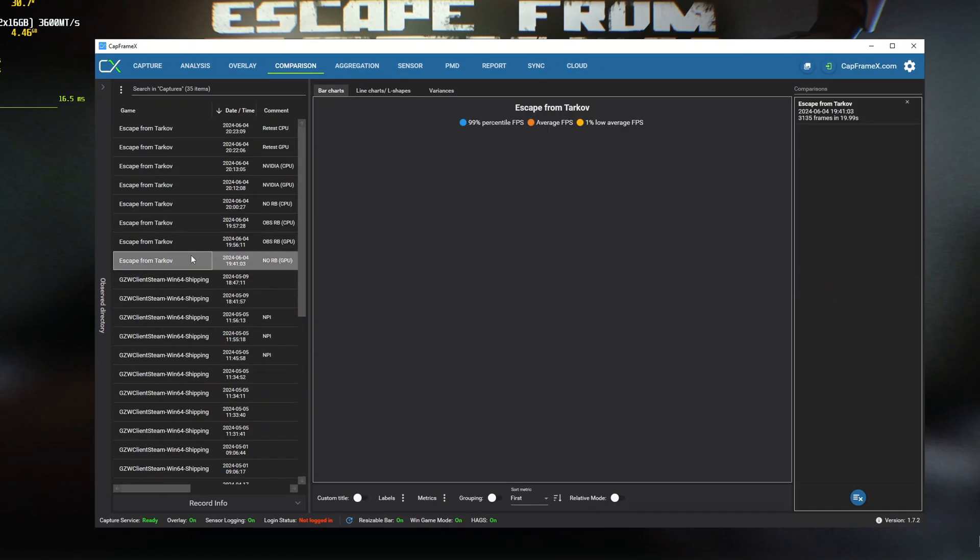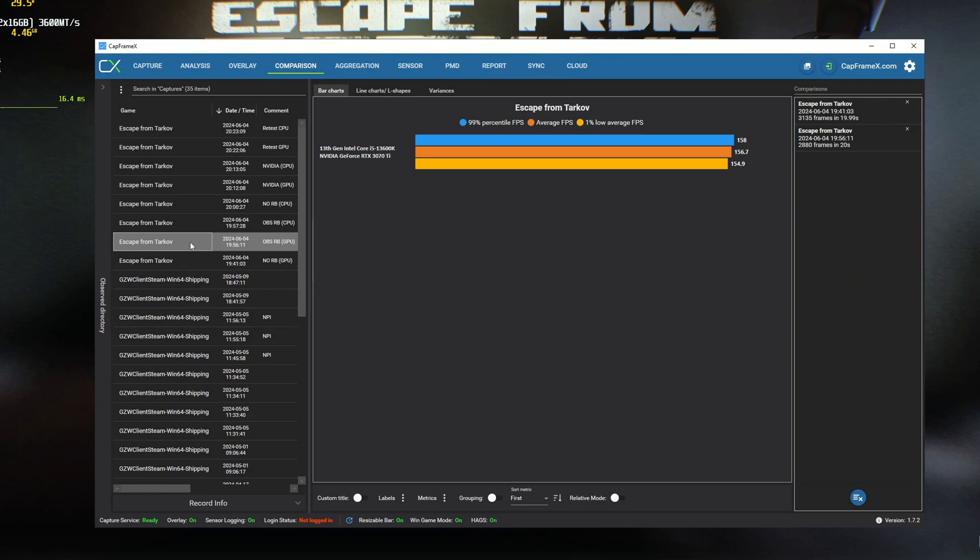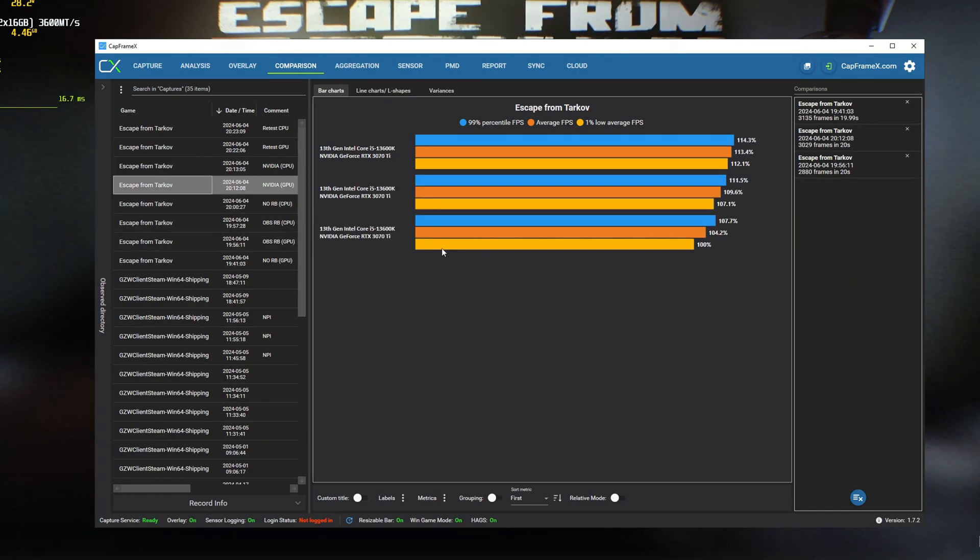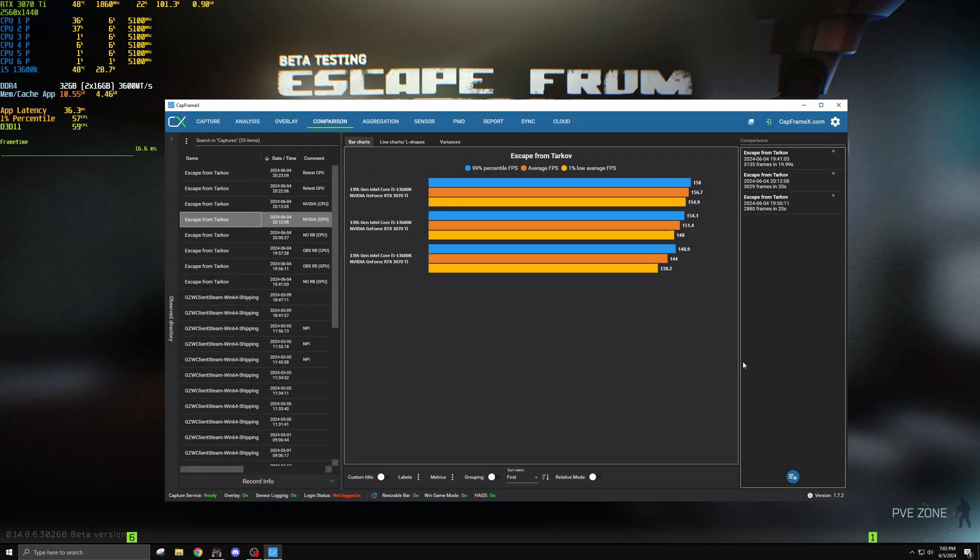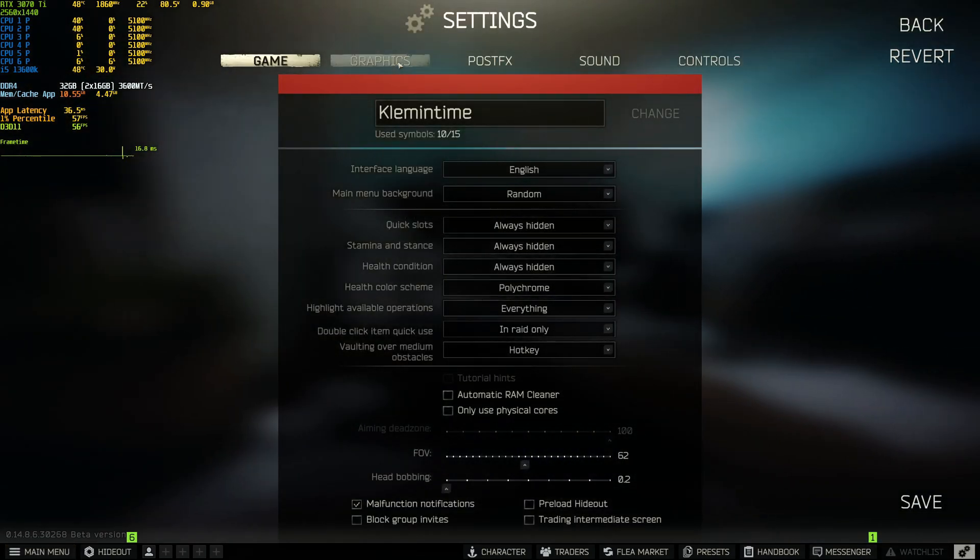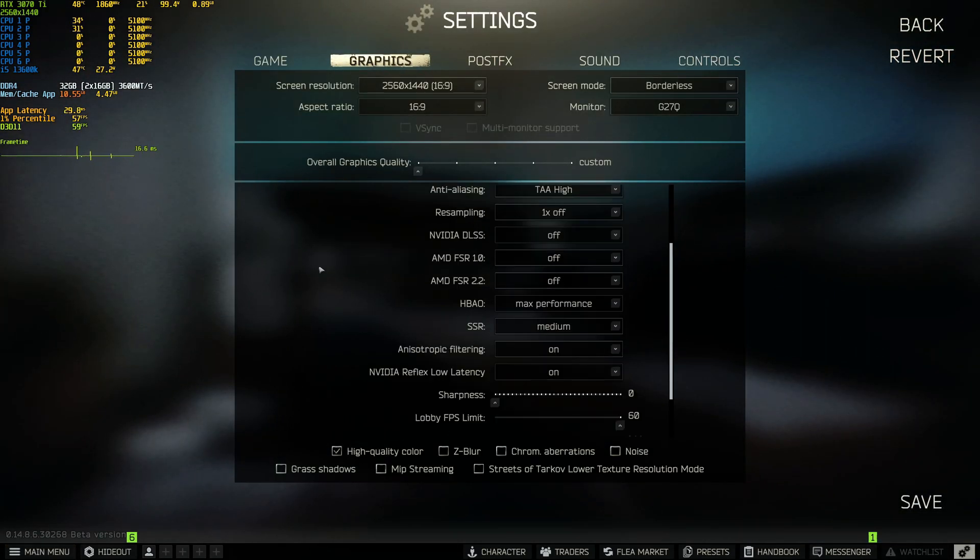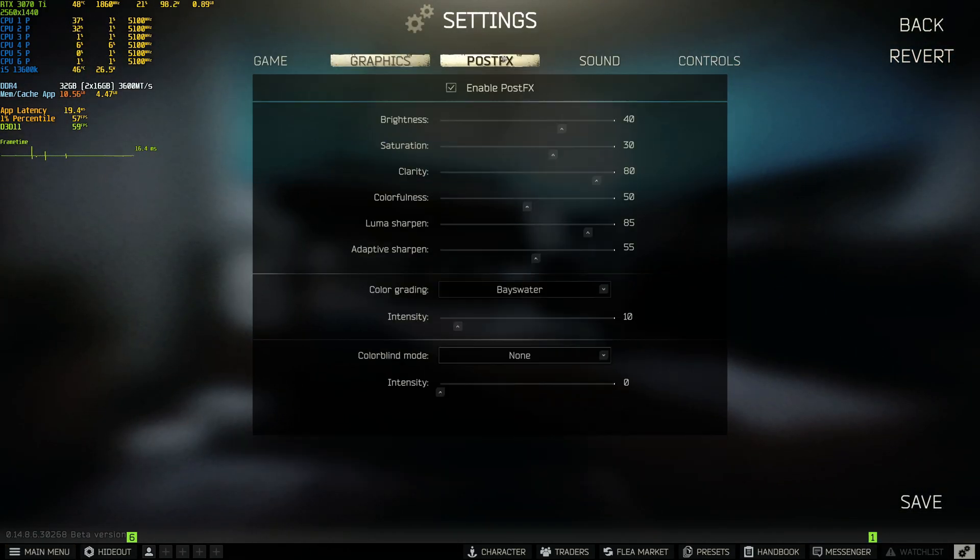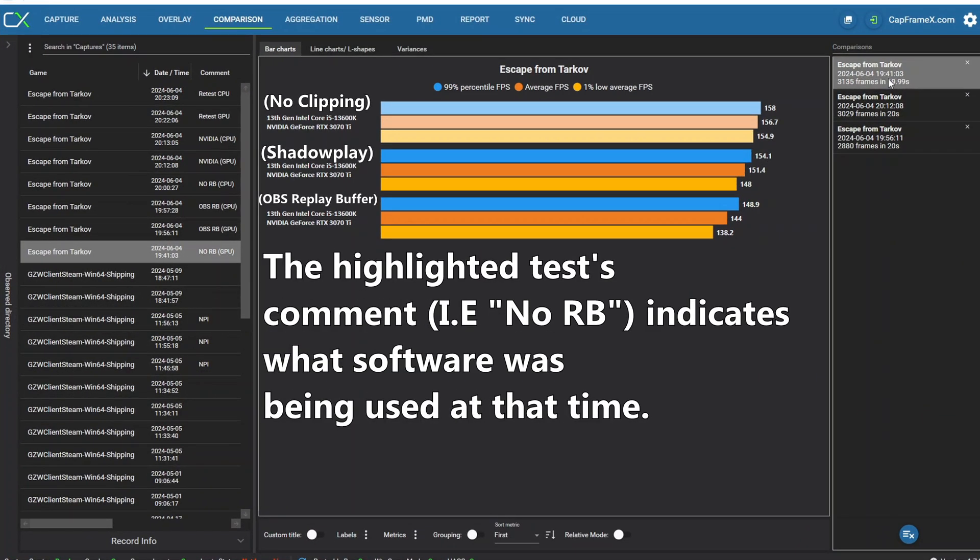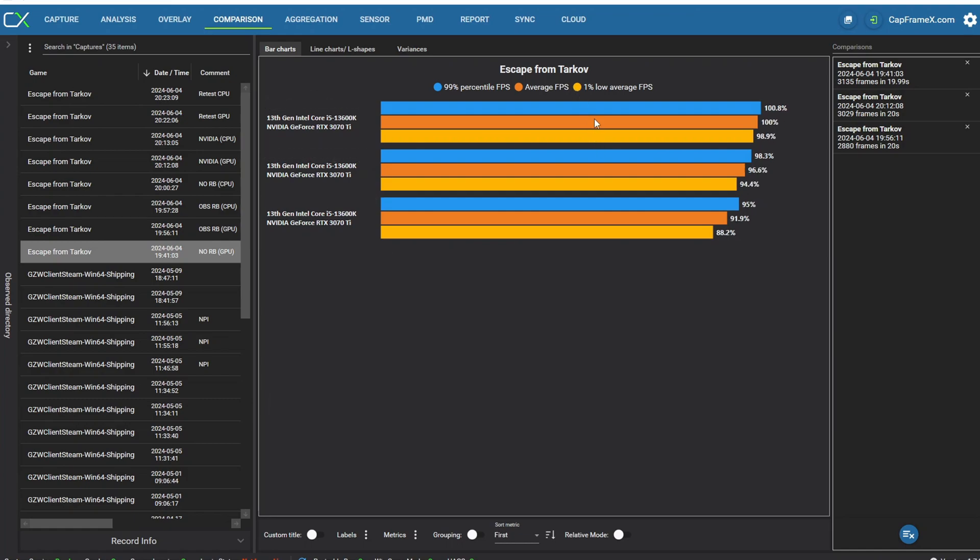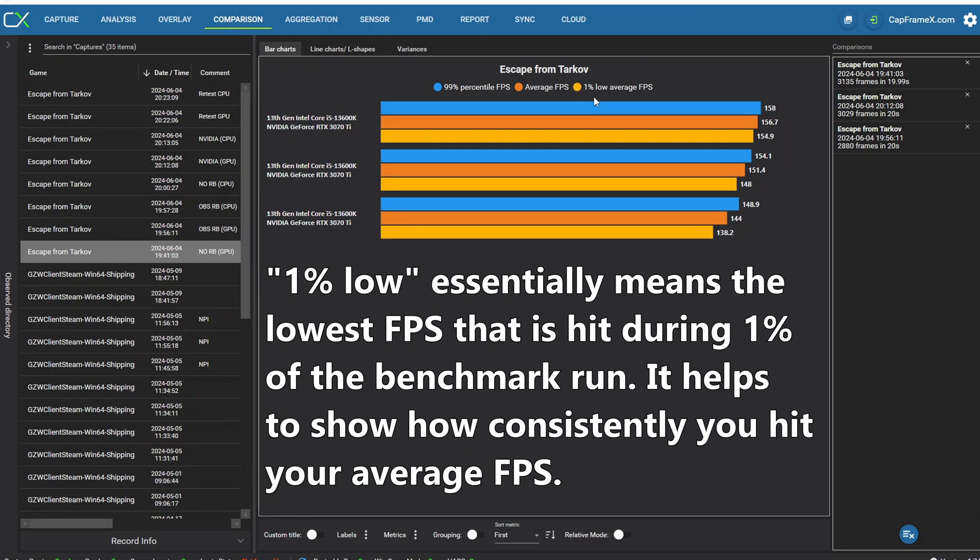These results that I'm first selecting right here are for when I was GPU bound on factory. So I was GPU bound and running these settings that you see on the screen right now. Now you can see no replay buffer is at the top right here. You can see the orange bar is the average FPS that I was getting and also look at the yellow bar right there which shows the one percent low.